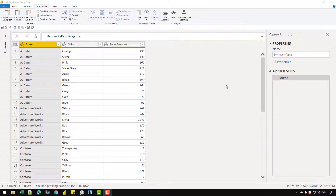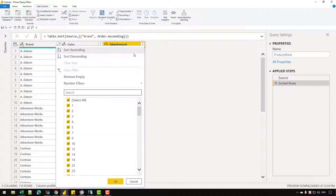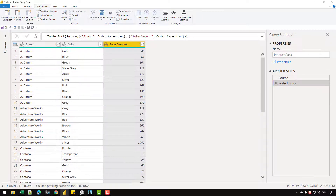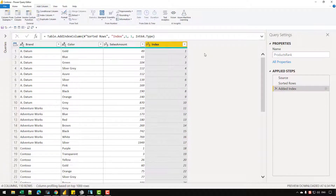Hey everyone, in this video let's see how we can create a ranking in Power Query based upon the local grouping or the clusters. In case of a normal ranking, what you would simply do is sort your columns and then add an index column in your table that will start from one and then assign a unique value for each row in that table.